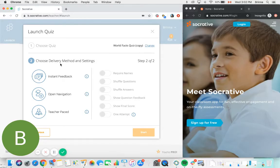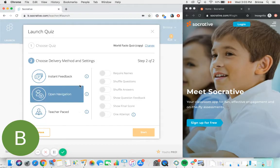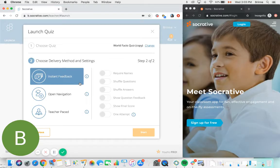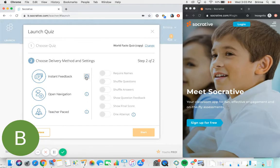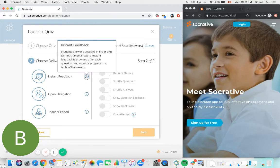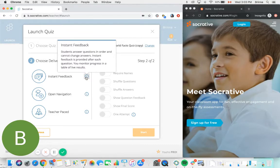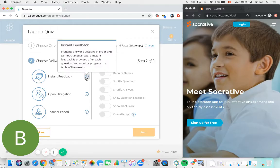The first to choose is your delivery method. There are three delivery methods available and they just change the way in which your students are going to interact with the content of your quiz. The first one is instant feedback. An instant feedback quiz will allow your students to answer each question and then be shown immediately whether or not their response was correct or incorrect.